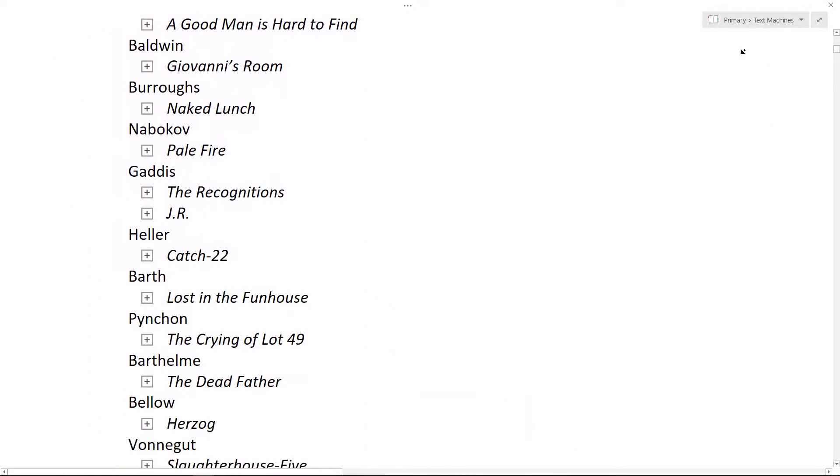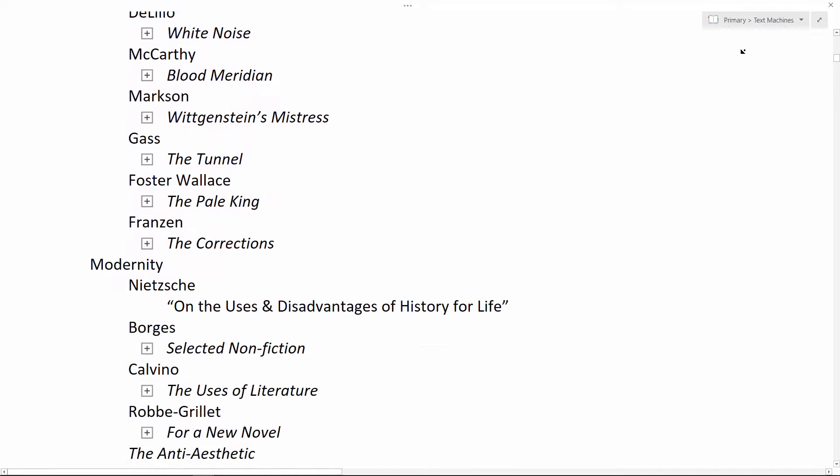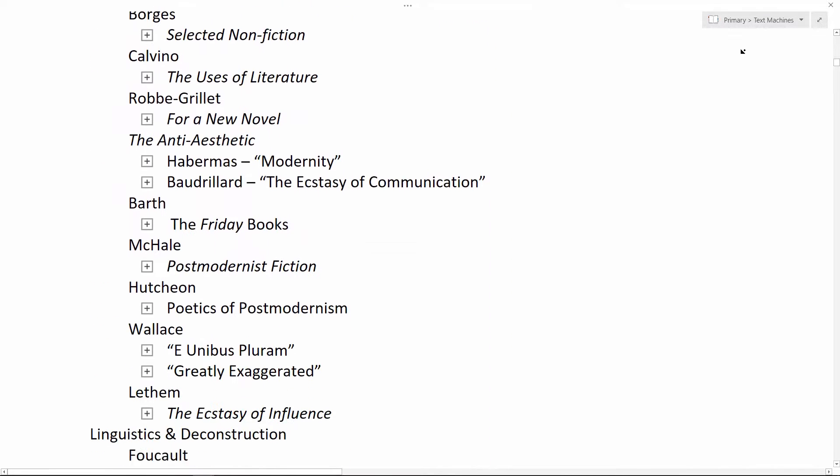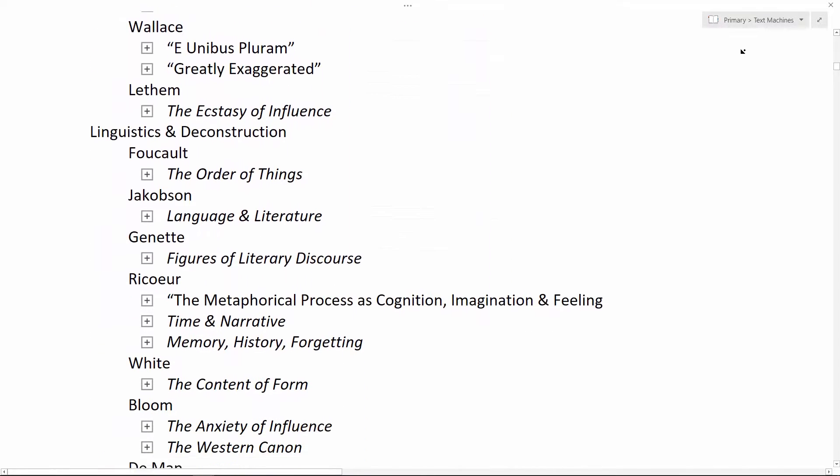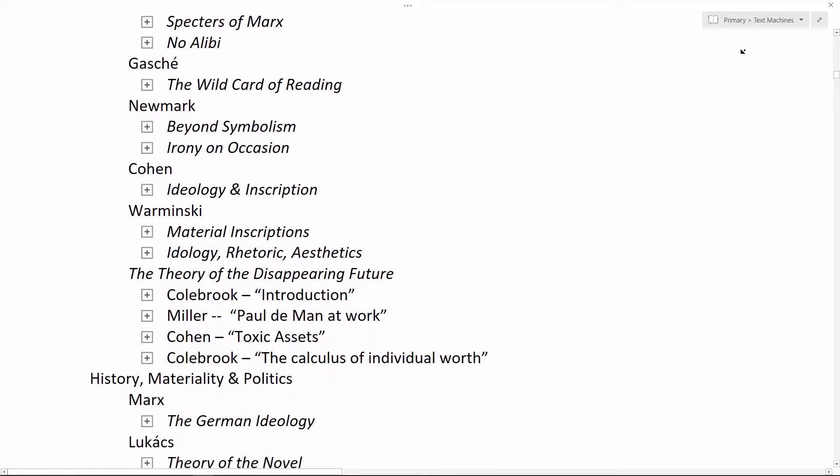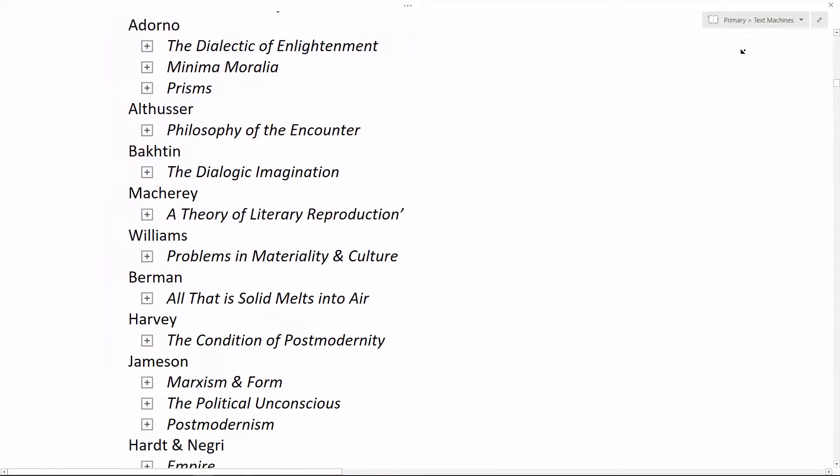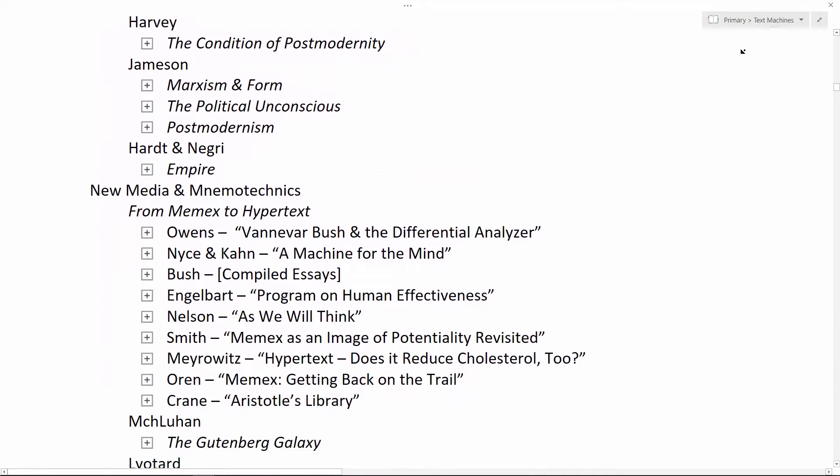Some 20th-century American novels, theories of modernity and post-modernity, structuralism and deconstruction, historical materialism, technology, and memory.